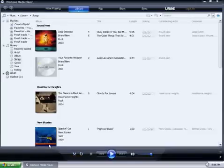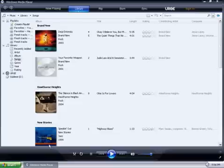Now that Windows Media Player is open, we can start creating our playlist. To do that, on the top left, click on Create Playlist.